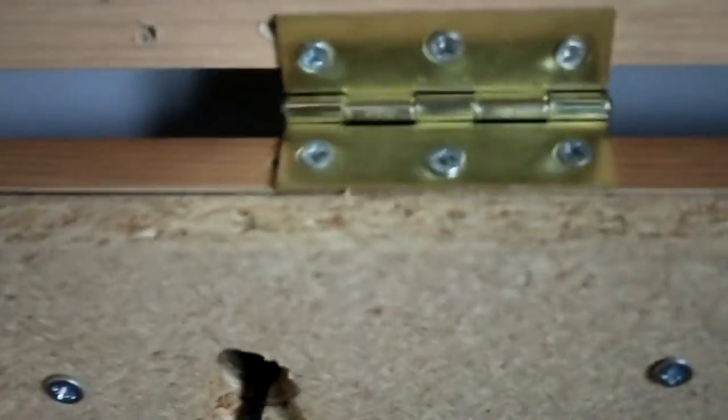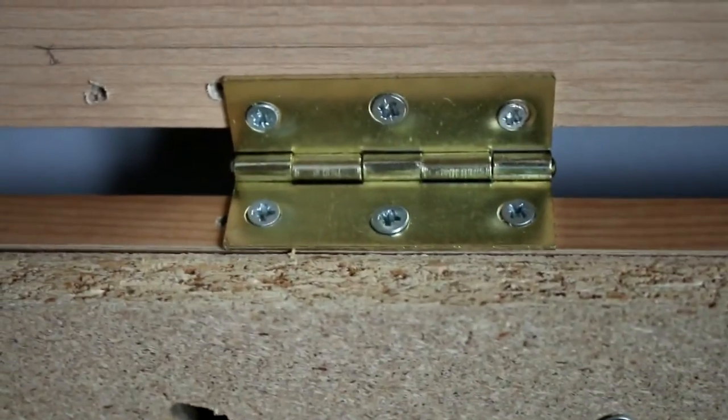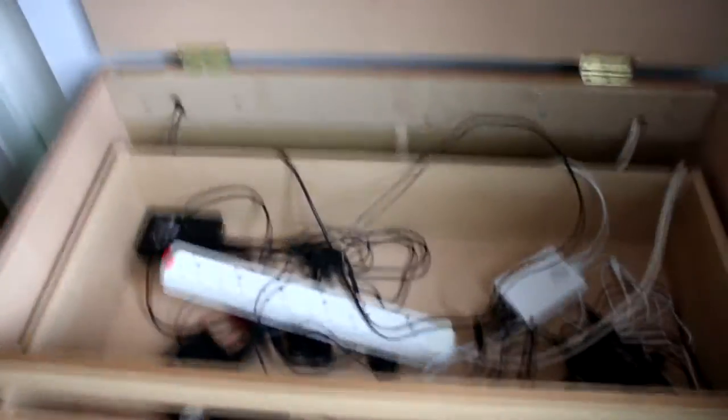How I've done this is we just got two butt hinges, one there and one on the other side. Also we've put two holes, one there and one on the other side, just in order to put the power strip through and also a cable for one other thing.